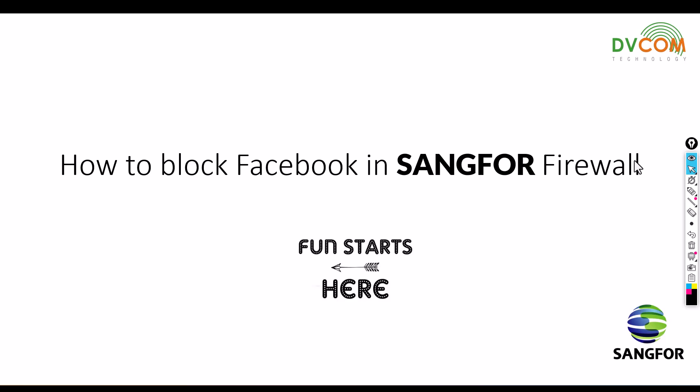Hello and welcome. My name is Seshu and I'm part of DVCOM support and training team. In this lab, I'm going to show you how to block Facebook in SANGFOR Firewall.